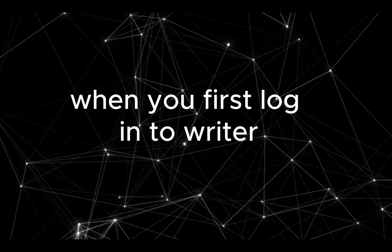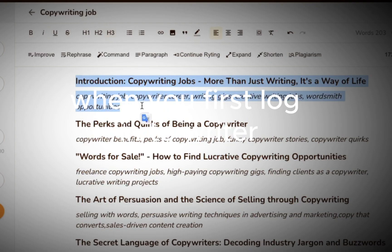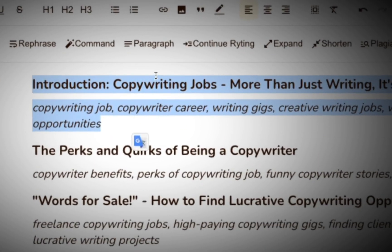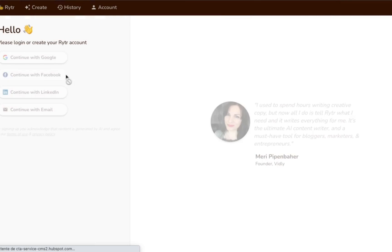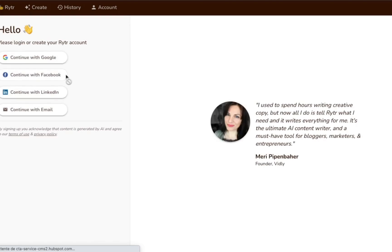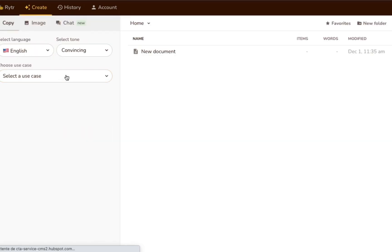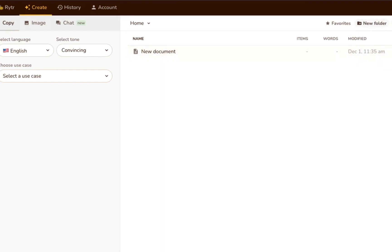When you first log in to Writer, you'll be greeted by a short tutorial video, then taken to your dashboard. From here, you can manage and organize all the projects you're working on into documents and folders.